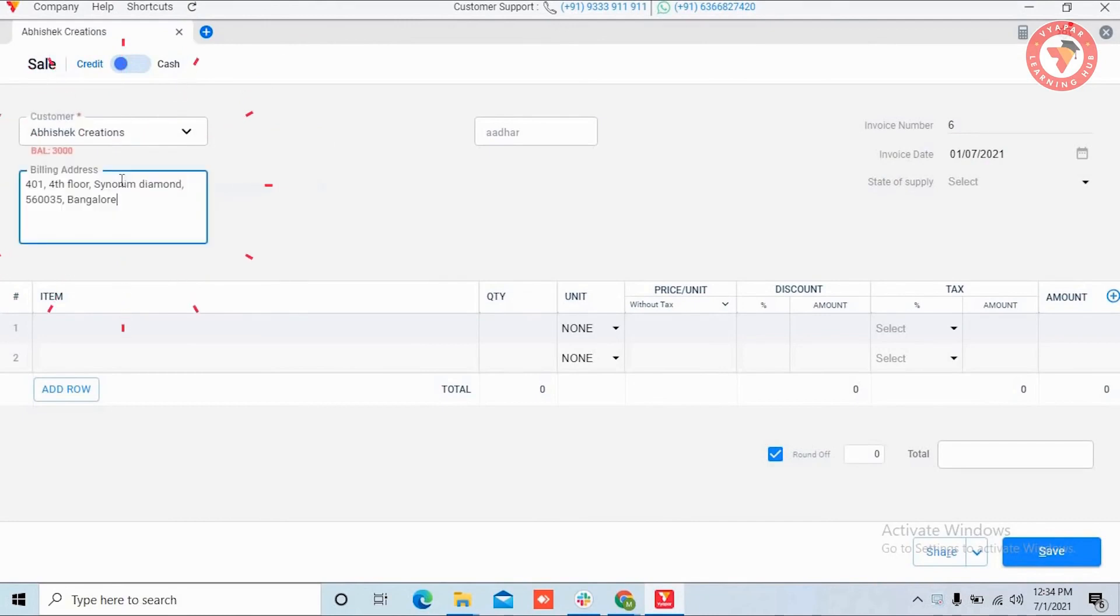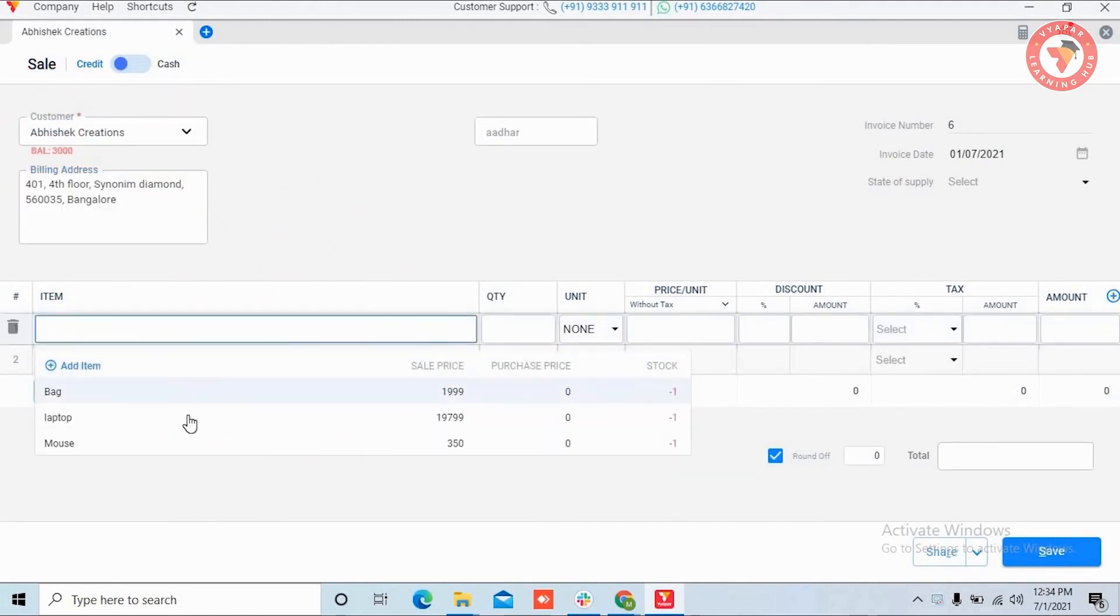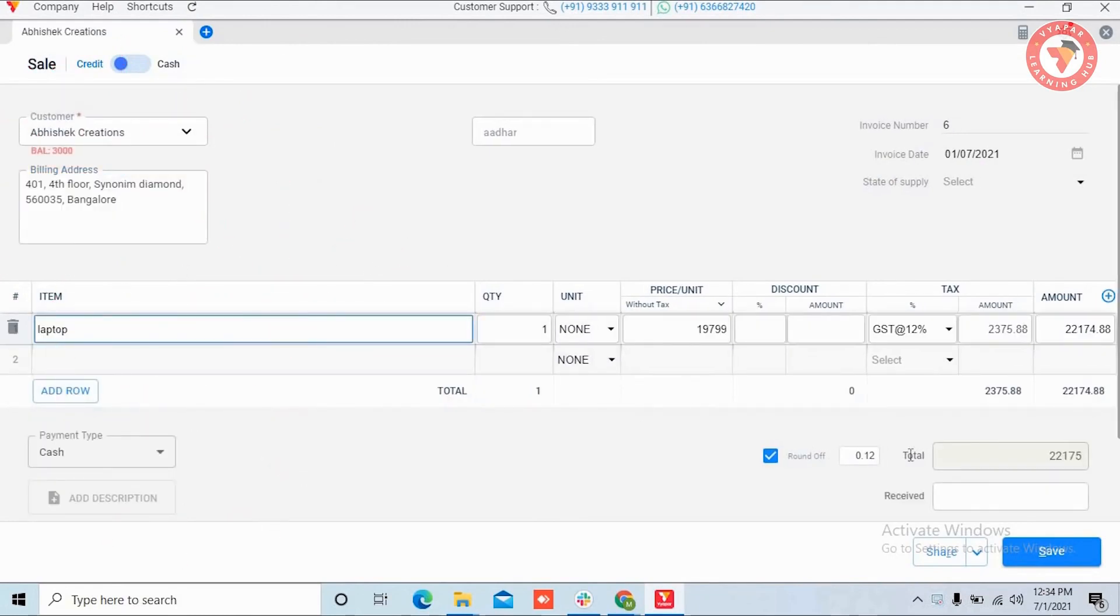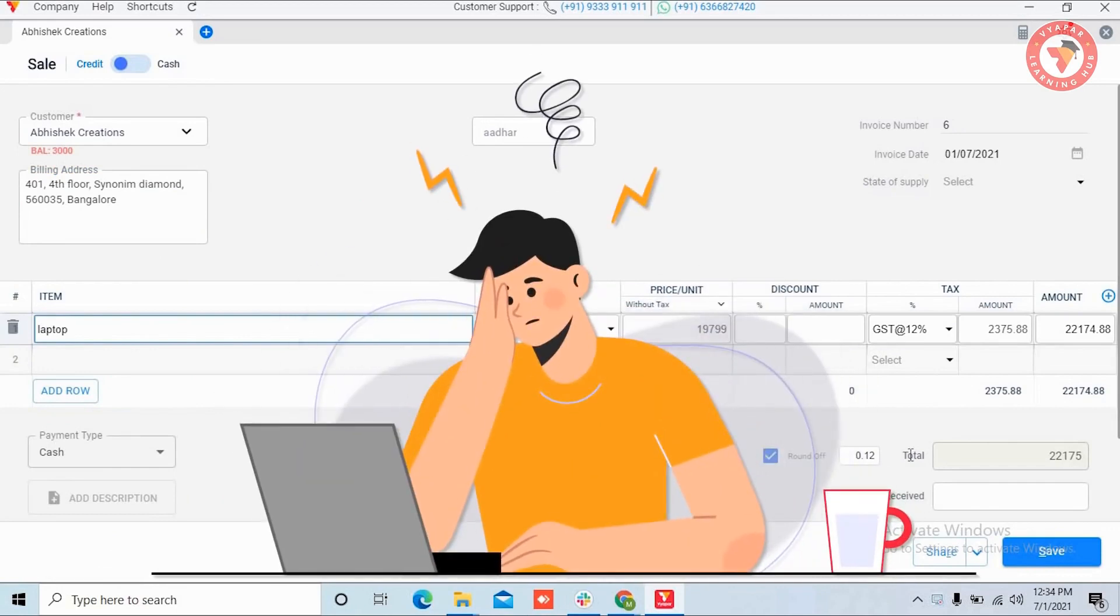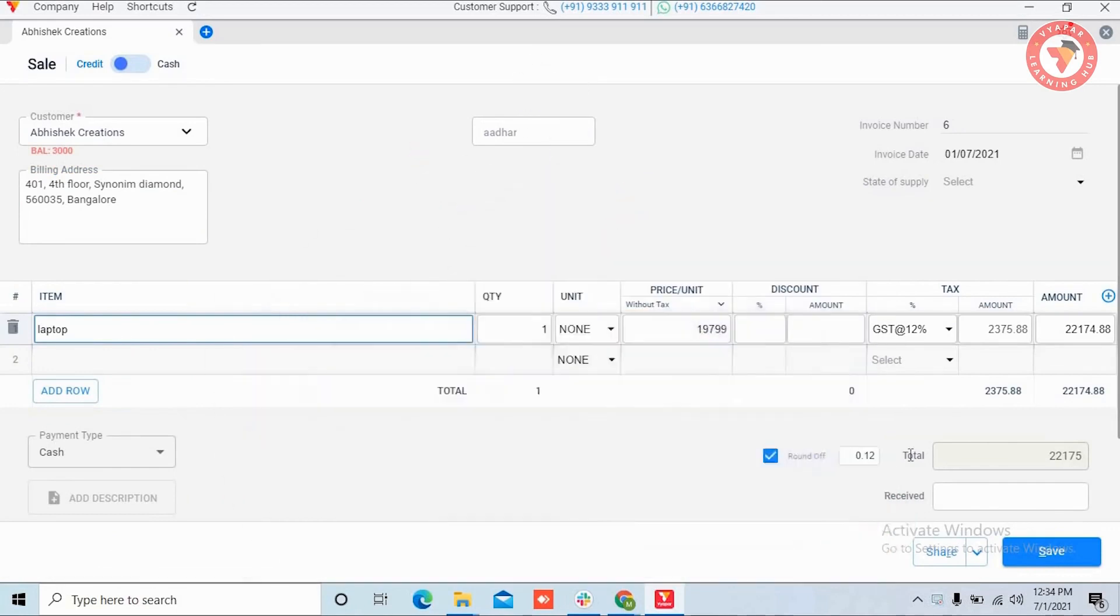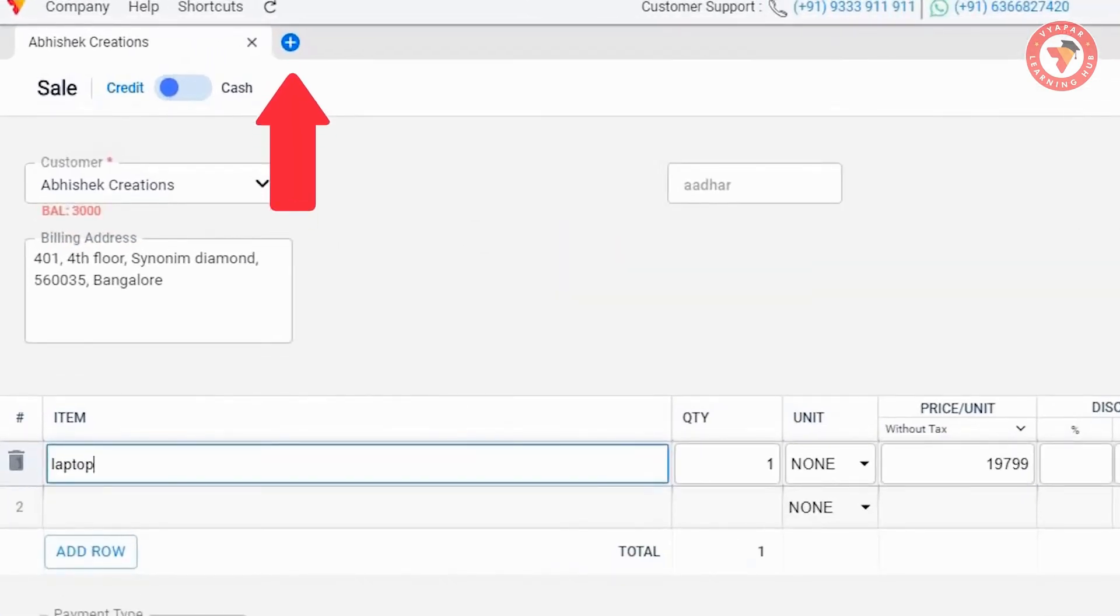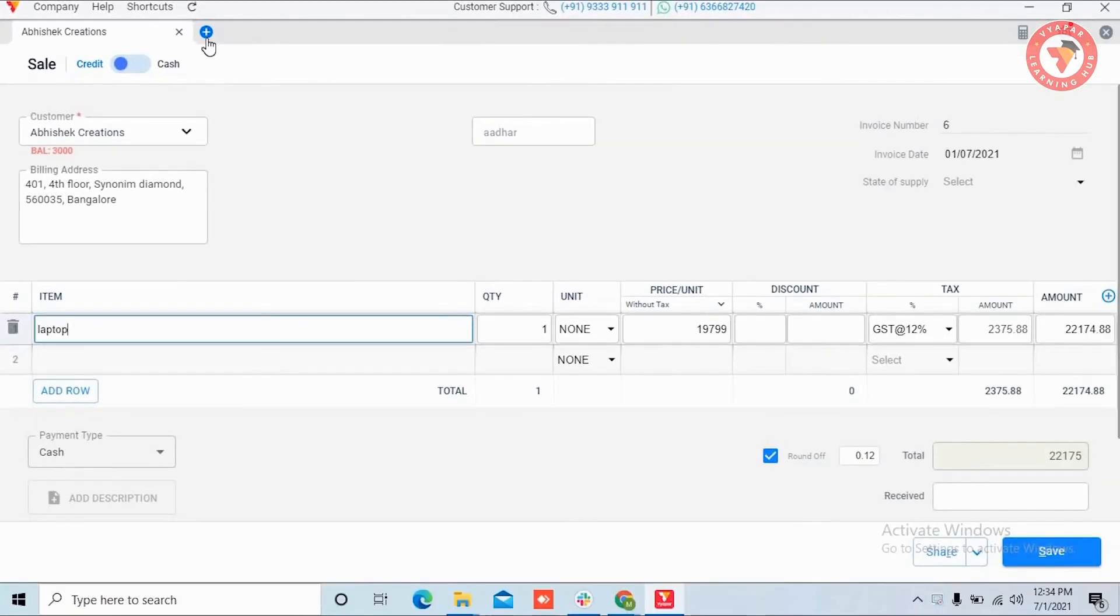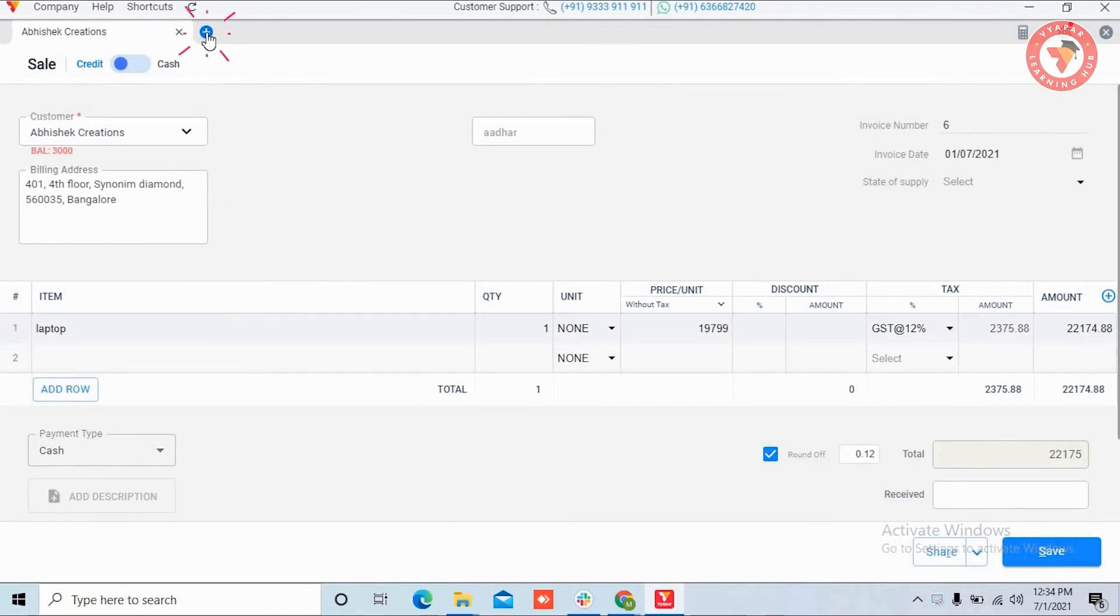Here you can add all the details of the invoice. Now suppose for some reason you had to stop the invoice in between because you have to create a second invoice urgently. Here on the top you can see a blue colored plus sign, which is the new tab option.